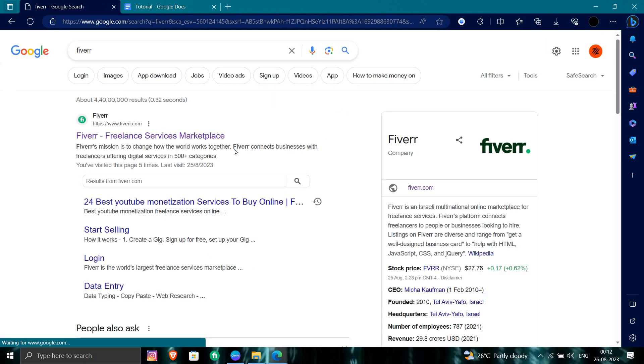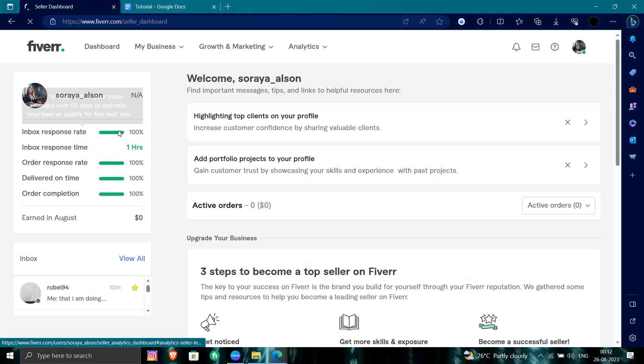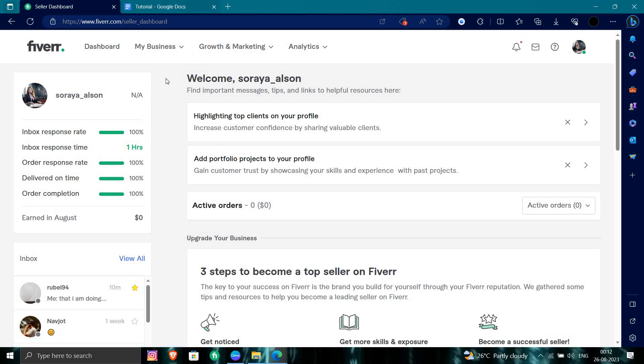I'll go to Fiverr.com. Okay, so here I can see Fiverr - here it is.